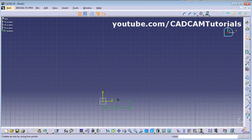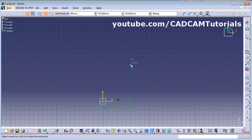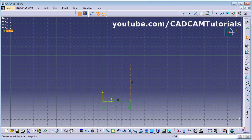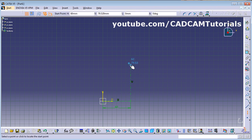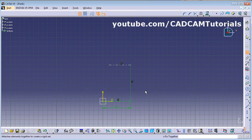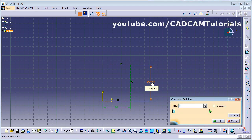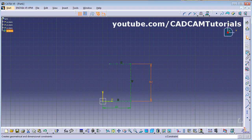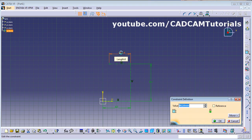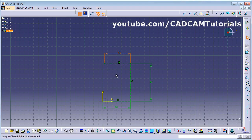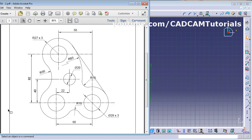Next are the dimensions 82 and 56. Pan from here — it will be 82, and from here it will be 56. Using constraint you can also give the dimension, so this is 82 and this is 56. After that I will create this circle with diameter 28.